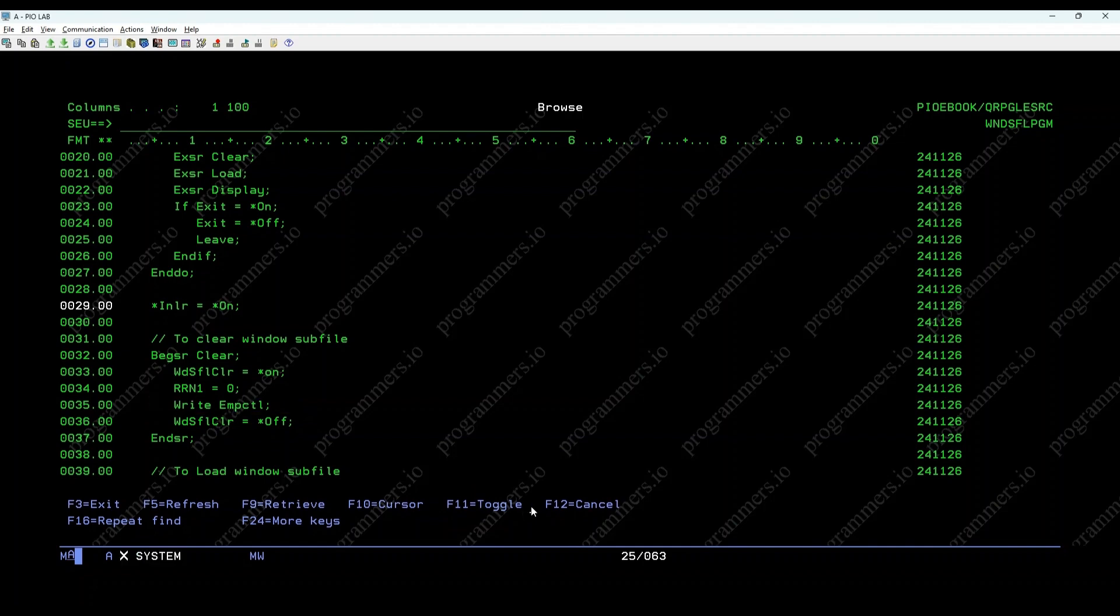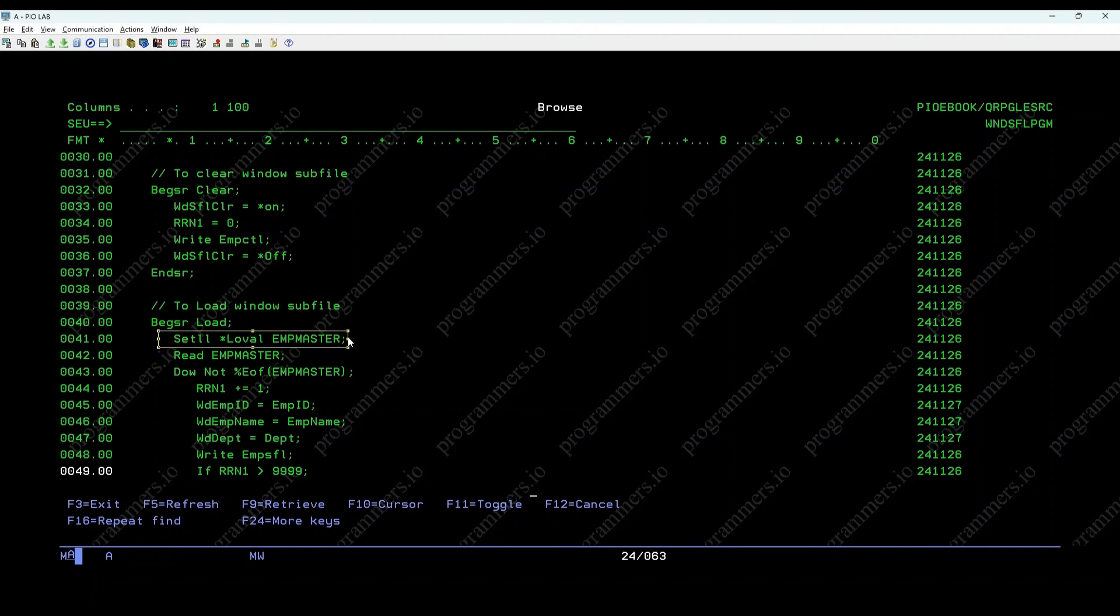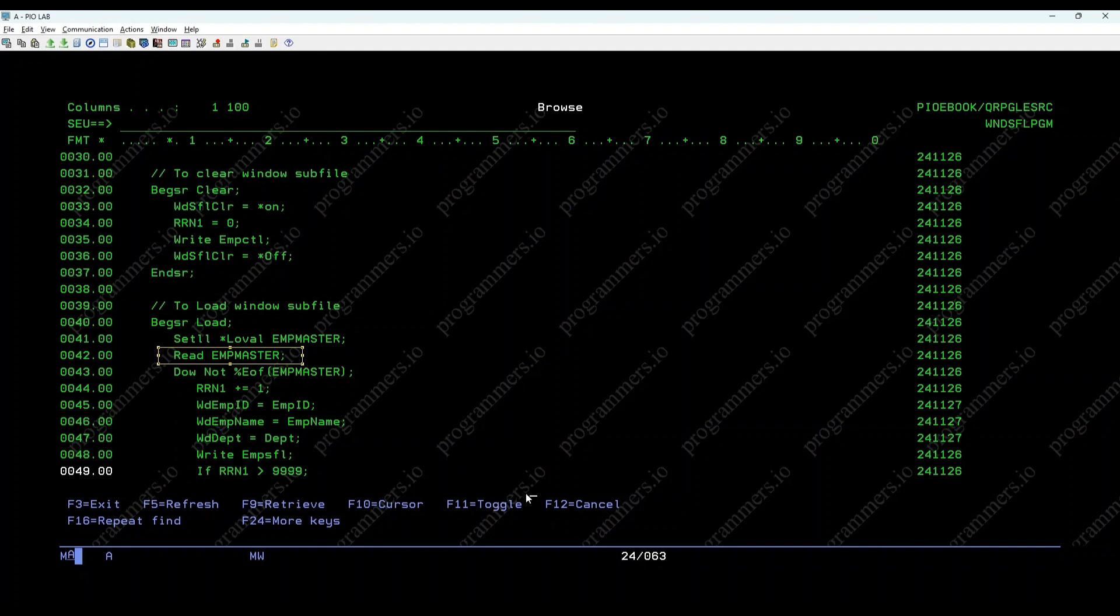Load employee details subroutine. This subroutine loads employee details from the EMP master file into the Windows subfile. SETLL level EMP master positions the file pointer at the beginning of the file. Read EMP master line reads the first record.